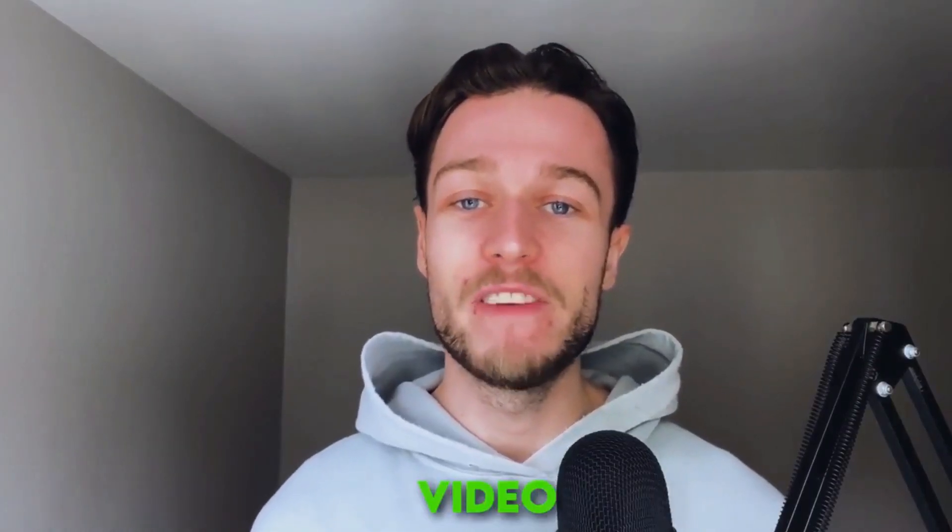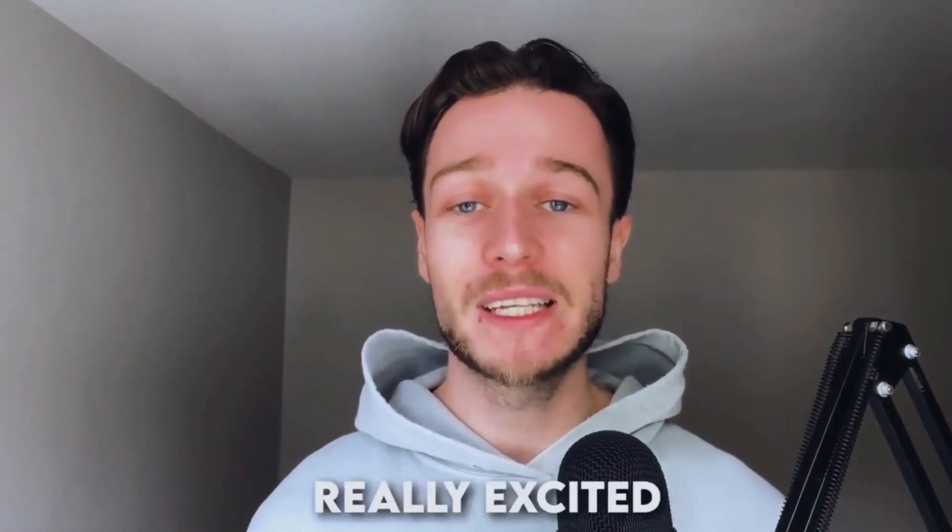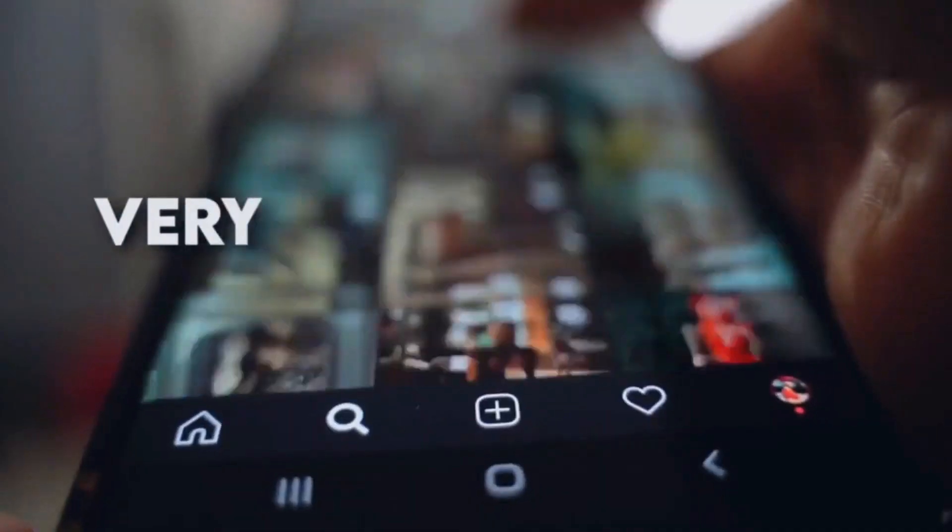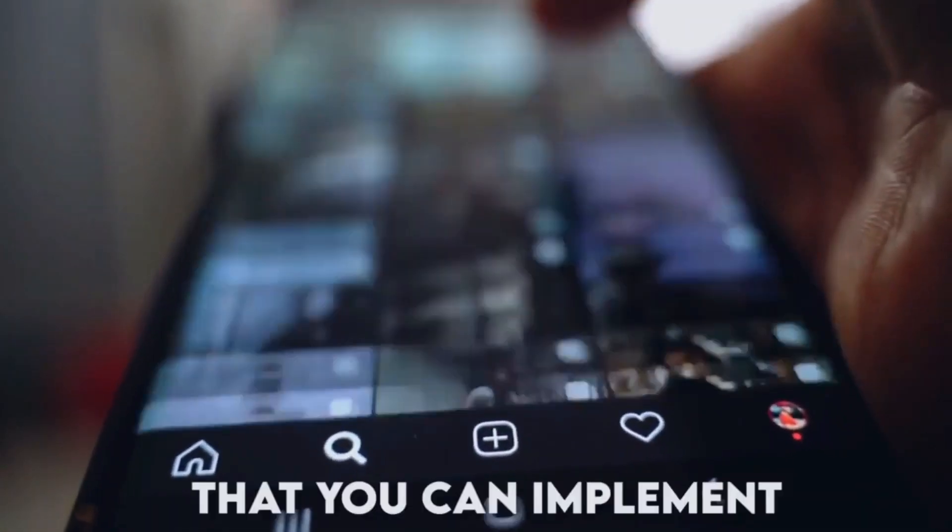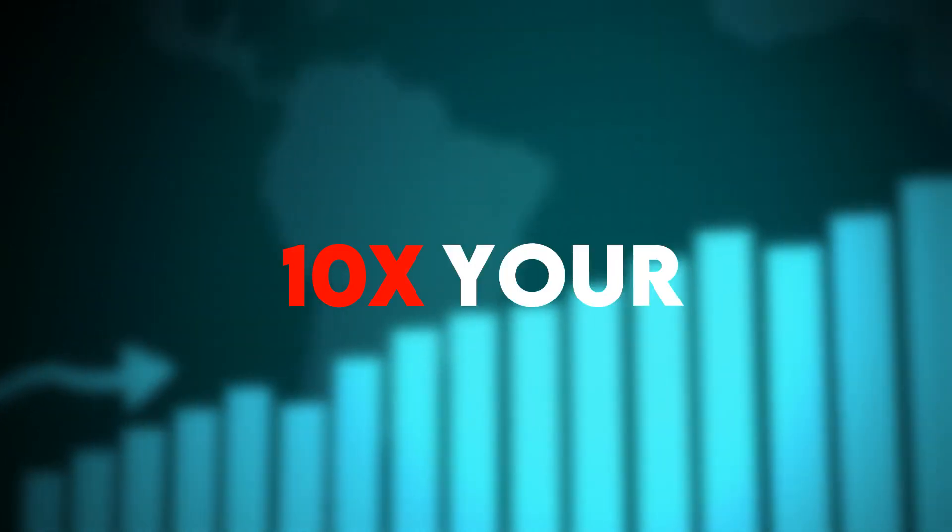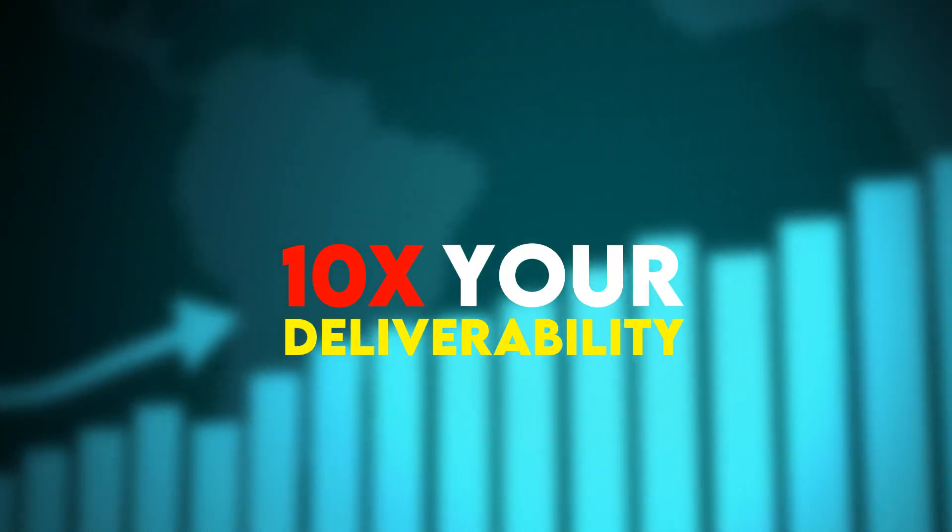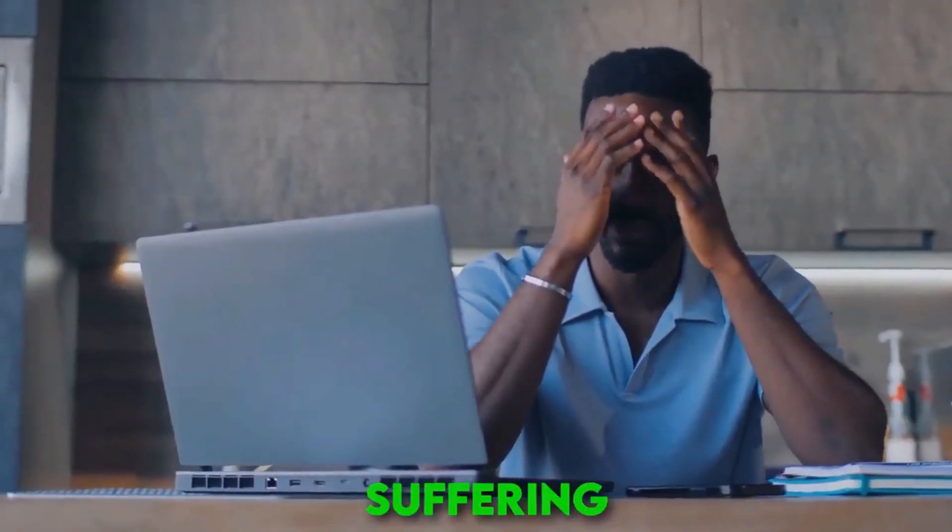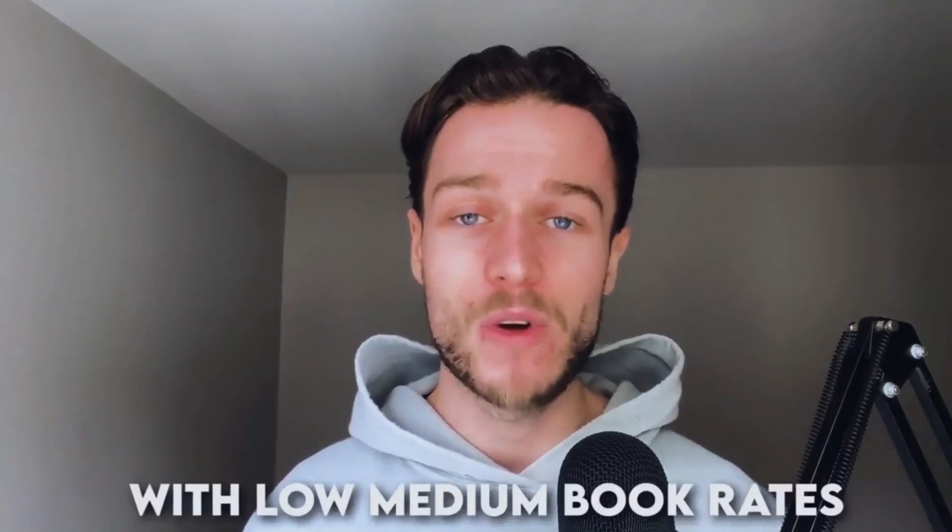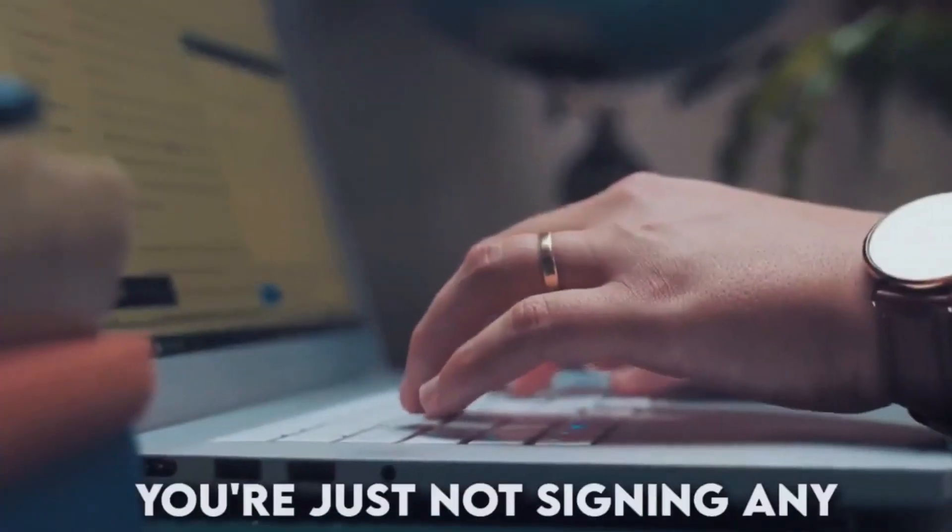What's up guys, welcome back to a brand new video. Really excited for this one because I'm going to show you a very quick trick that you can implement into your cold email campaigns today that's going to 10x your deliverability.